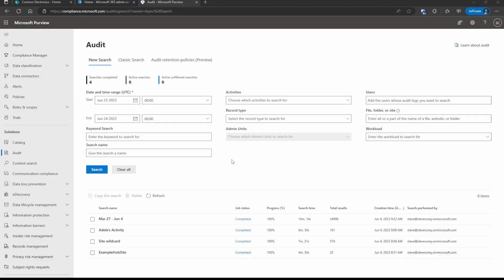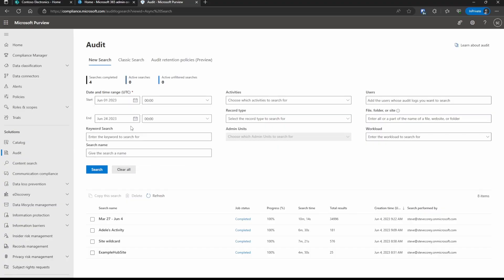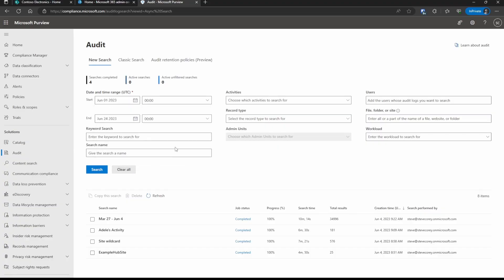Also, audited activities by a user, like opening files, accessing sites, things like that, are stored for up to a year by default only for E5 licenses. If you have an E3, for example, it's only stored up to 90 days. So the longer audited histories for users is a benefit of the E5 license. As a test, let's pick the beginning of the month through today, the day of recording.